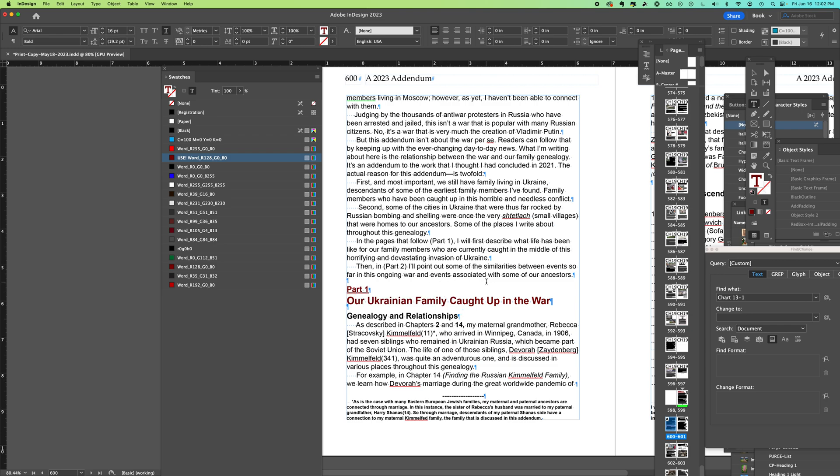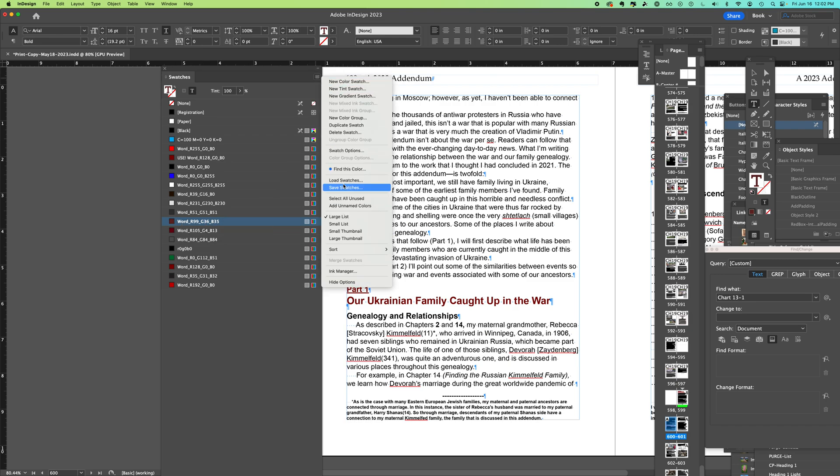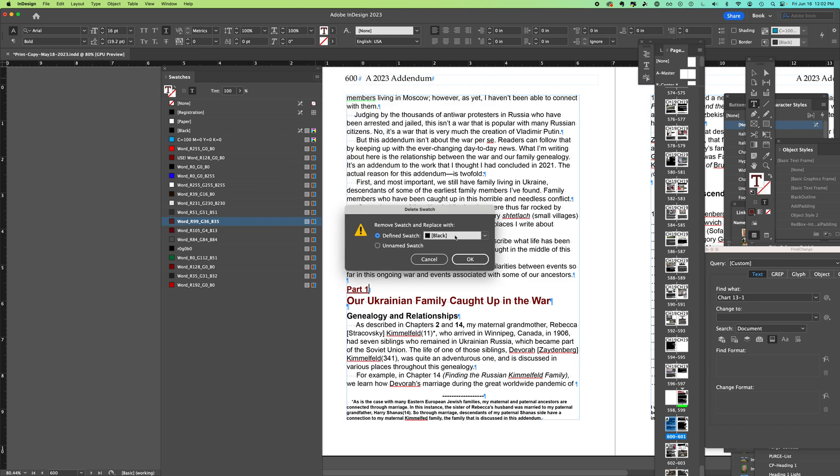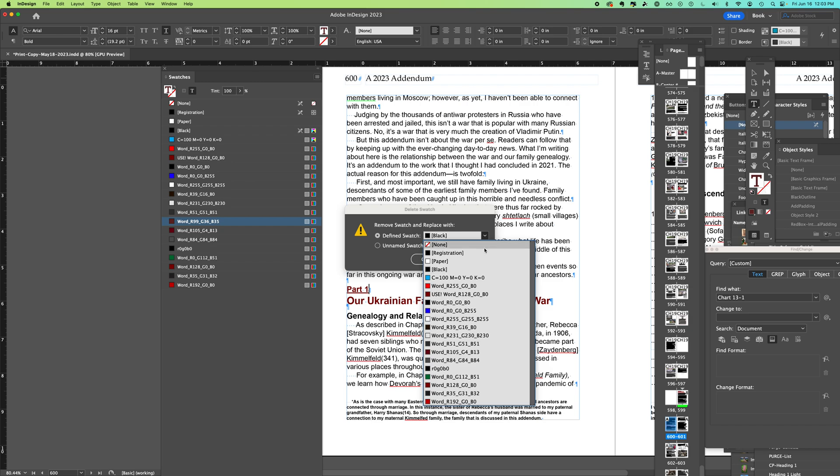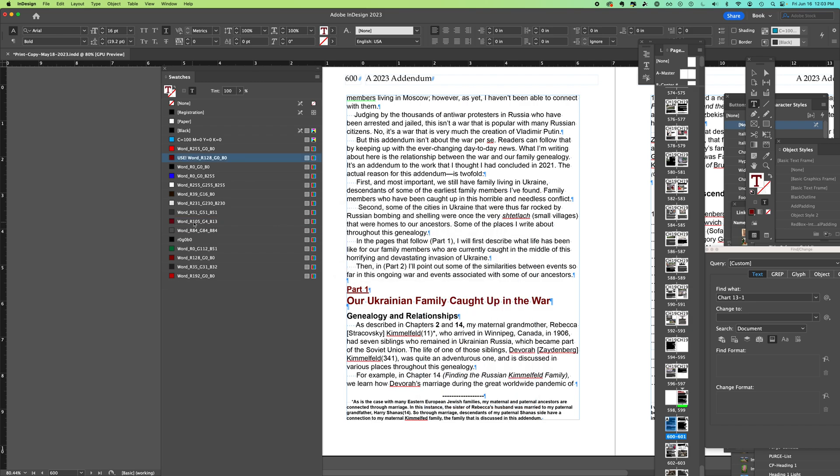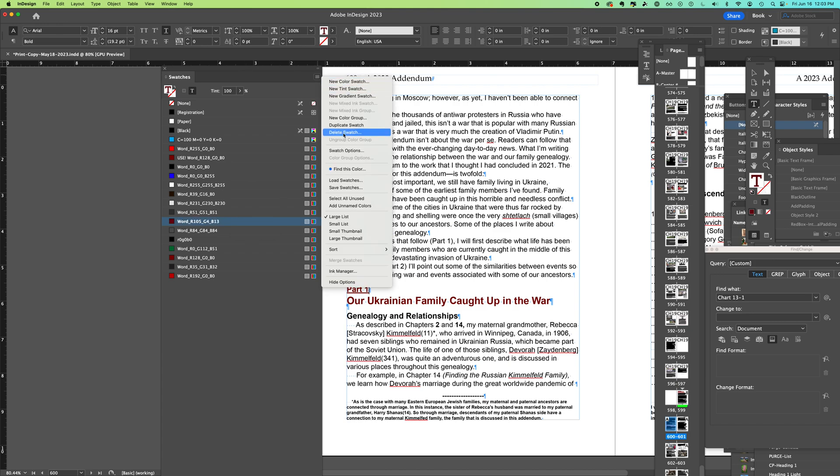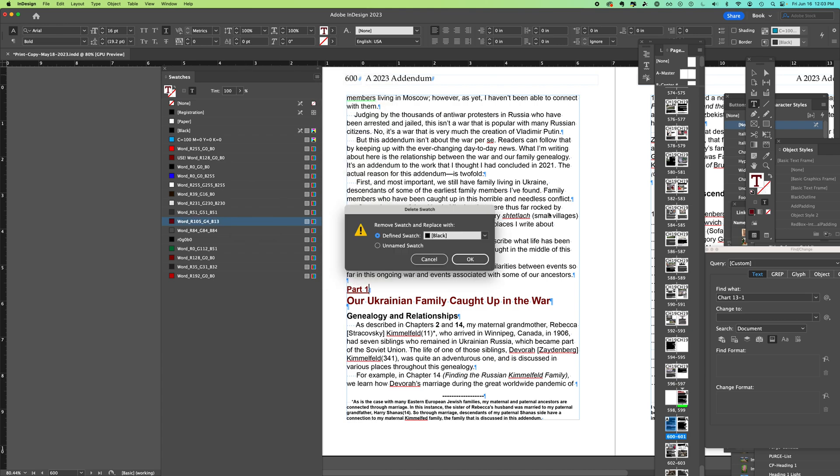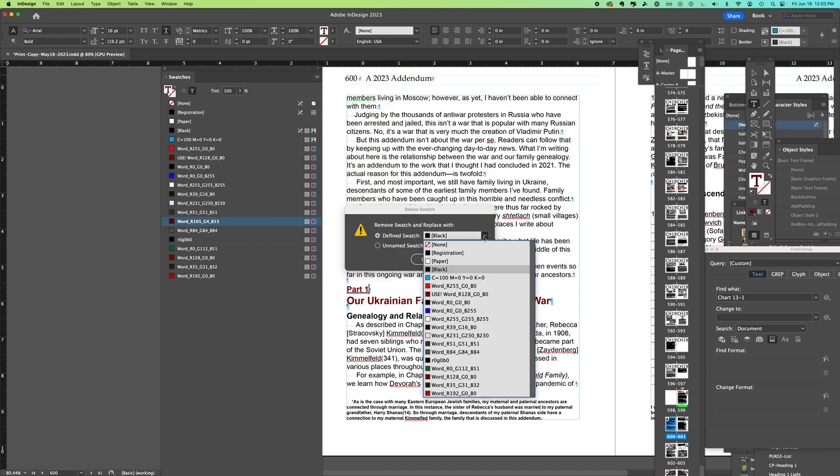I'm going to do the same thing for the other variations and I can redefine the swatch with the color that I want. This will consistently make all of the reds in my document the preferred swatch color.